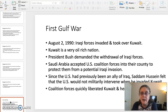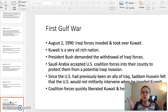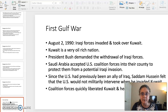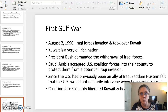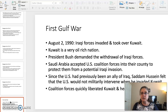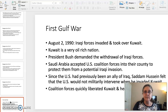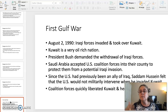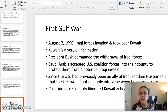The second topic is the Gulf War. The primary document is a speech President George H.W. Bush gave to the United Nations General Assembly on October 1st, 1990, regarding the Iraqi invasion of Kuwait. On August 2nd, 1990, Iraqi forces invaded and took over Kuwait. Kuwait has always been an oil-rich nation. President Bush demanded the withdrawal of Iraqi forces.